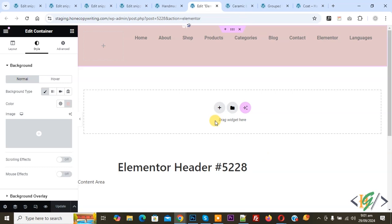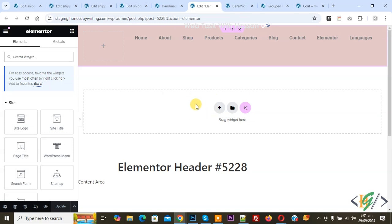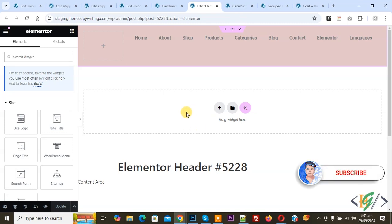Bismillahir Rahmanir Rahim. Assalamualaikum, my name is Asan and today we are going to display different adders on different devices like desktop, mobile, tablet, laptop, iPad in Elementor Pro, WordPress. Before starting work, my request is please subscribe to my channel. Thank you, now back to our work.